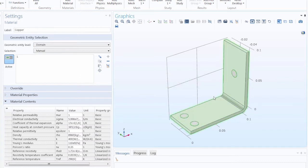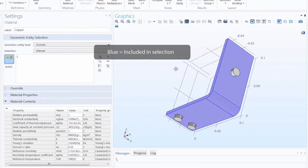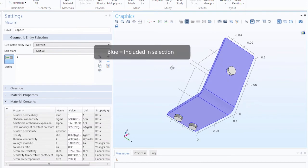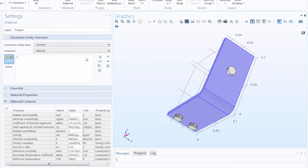Now you'll see the geometry is highlighted in blue. Blue indicates that the geometry is included as a selection for the currently open item in the Model Builder window. We can also see the geometric entities selected by their assigned number in the geometric entity selection section of any settings window.